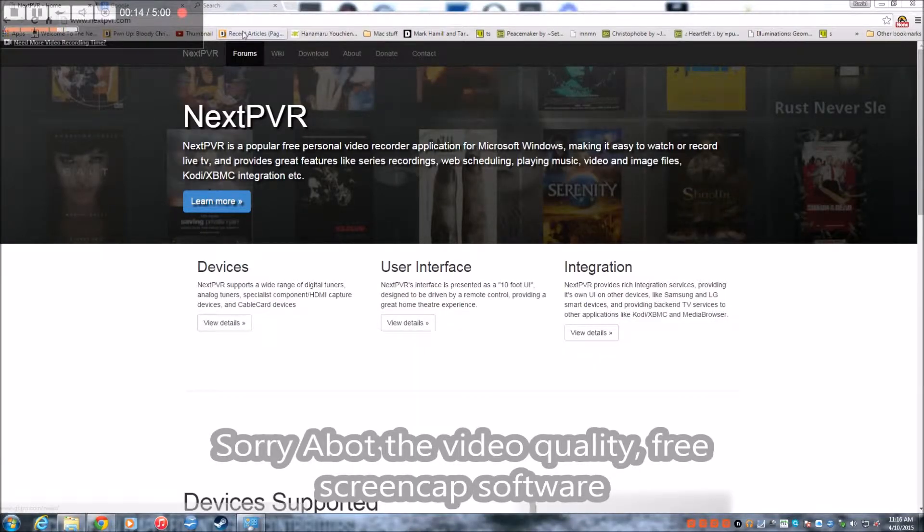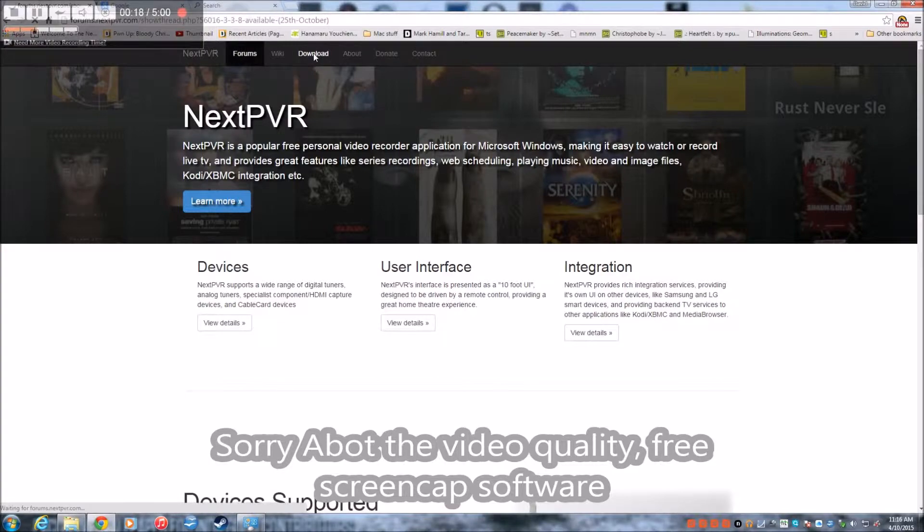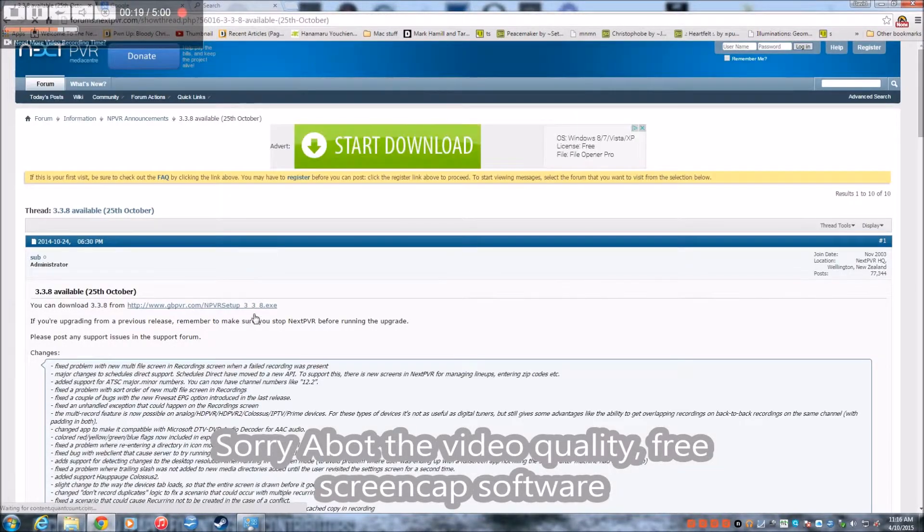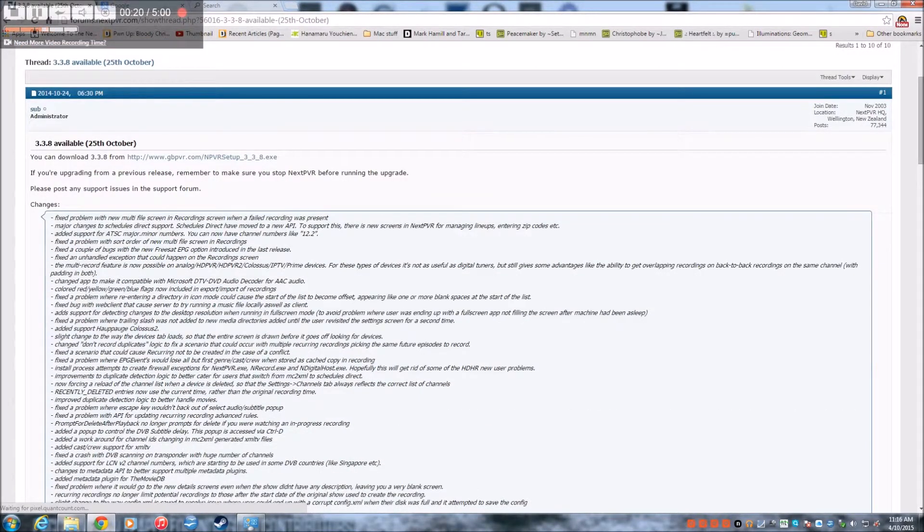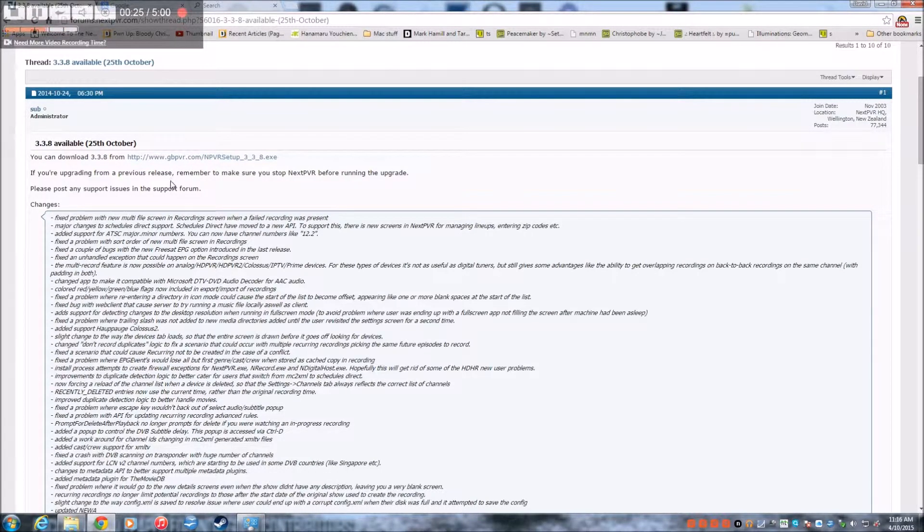So first you go to the website and you go to download and then it'll be on a forum and then you can just download it here. I'm not going to waste downloads since I already downloaded it.